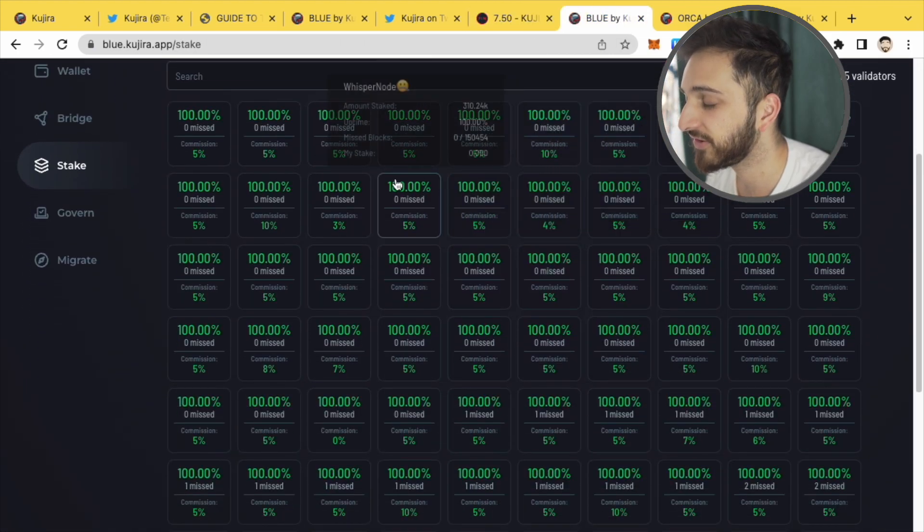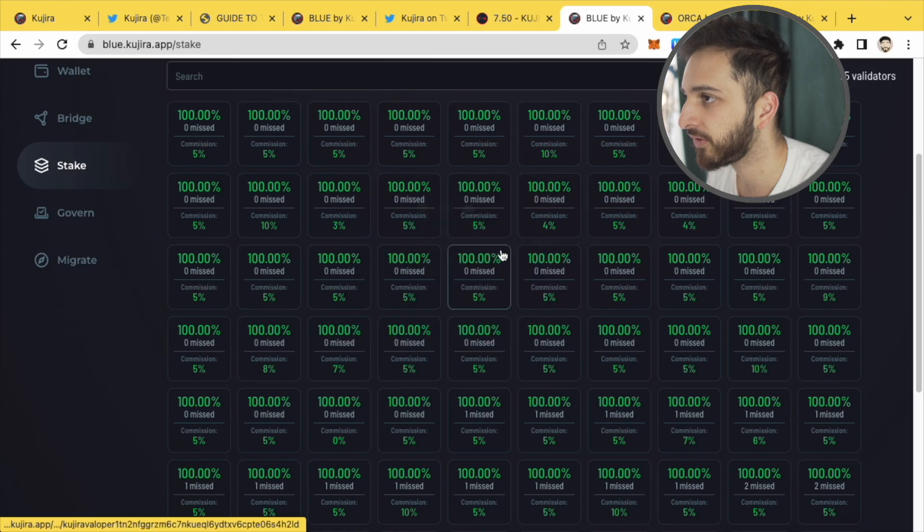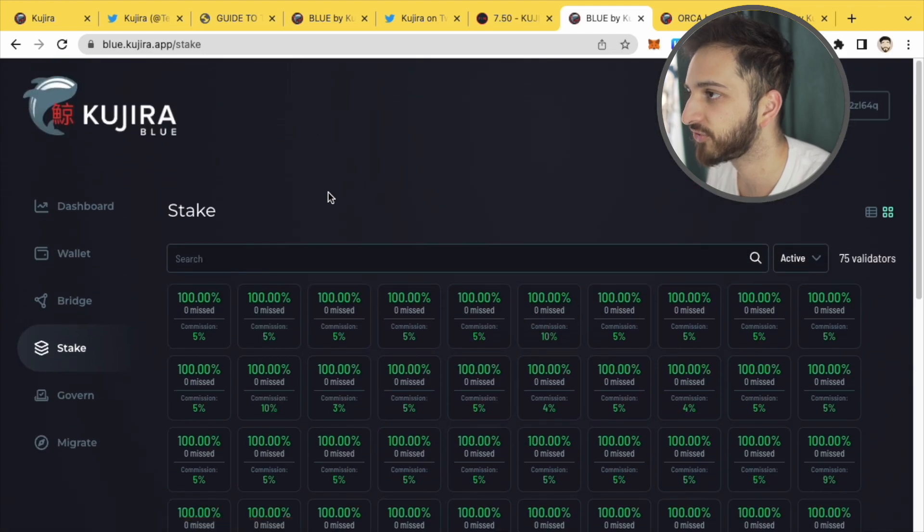You can stake very easily just on the Kujira platform as well. If you go to Kujira Blue.